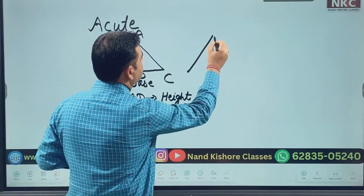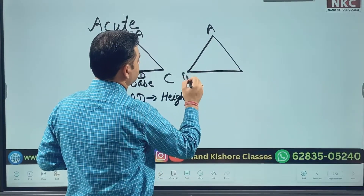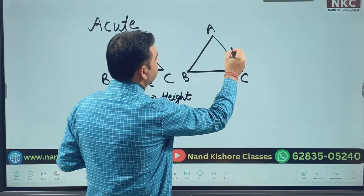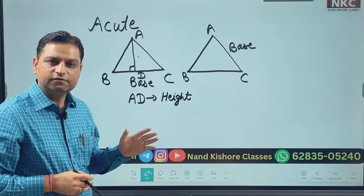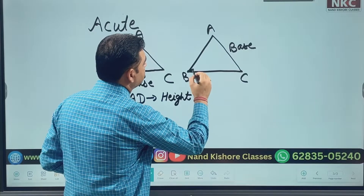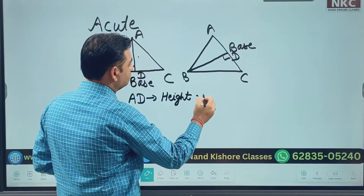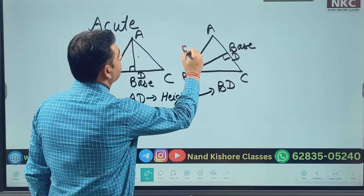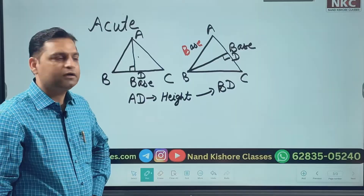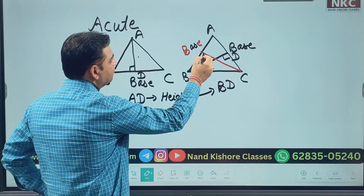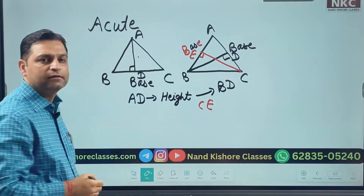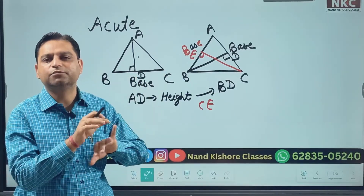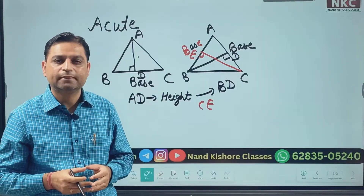Let's suppose we have triangle ABC again. It all depends on which side is the base. In the earlier case I was considering BC as base. Now if the base is AC, then from the opposite vertex B, draw a perpendicular — in that case your height will be BD. Similarly, if you consider AB as base, then CE will be the height. Whichever side we consider as base, draw a perpendicular from the opposite vertex — that becomes your height, your altitude.